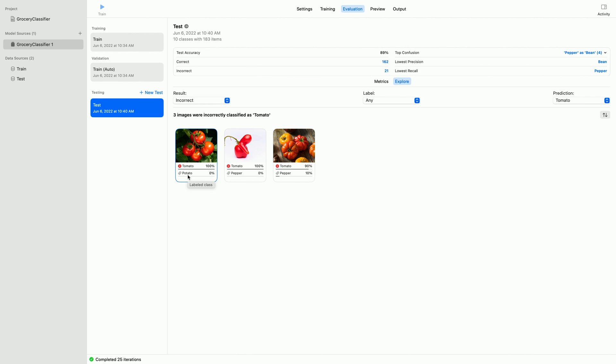This seems like a case of mislabeled test data. In fact, all three of these examples seem to be mislabeled. This should be easy to address. I'll make a note to double check and revisit my test set labeling. This was clearly an error on my part.